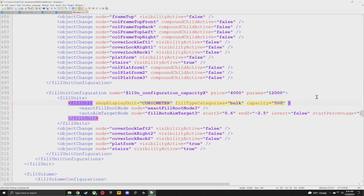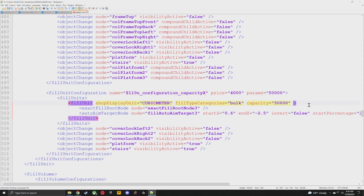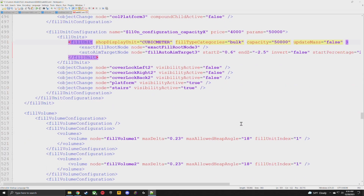And our last one: this one is 12,000 liters — I'm going to make it 50,000 liters. You can do whatever you want — even make the smallest one a bajillion, it's really up to you. Add updateMass equals false and we're done with the fill units.